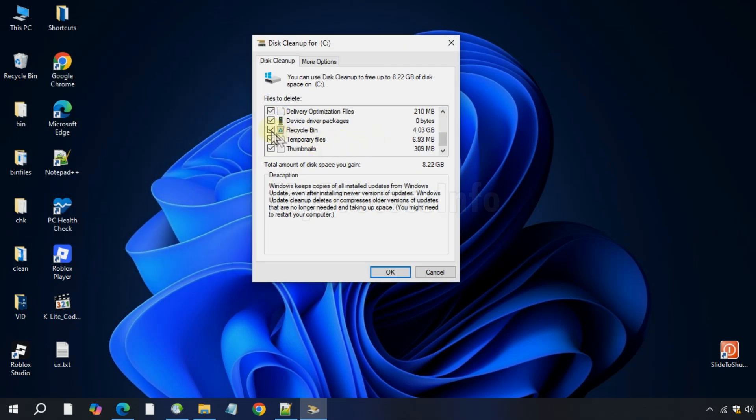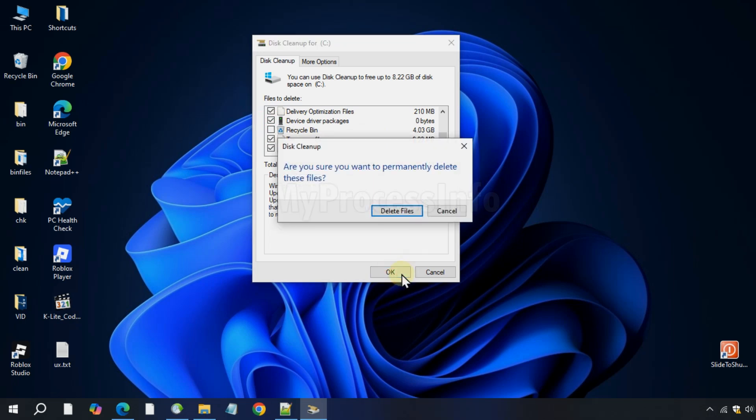Uncheck the recycle bin option if you want to keep deleted files for recovery. Finally, click OK to start the cleanup and free up space on your PC and memory.